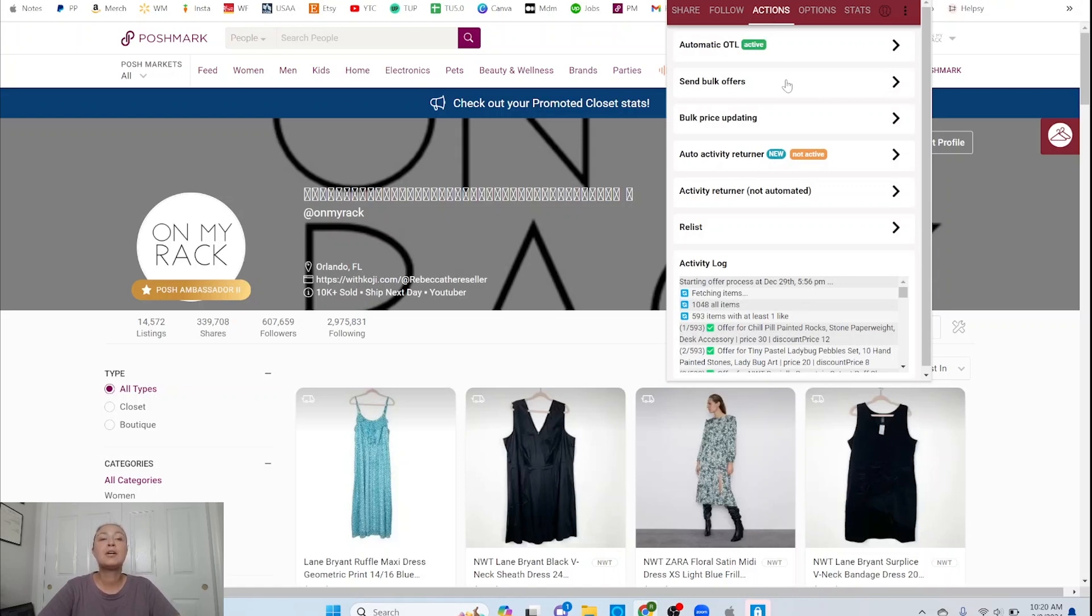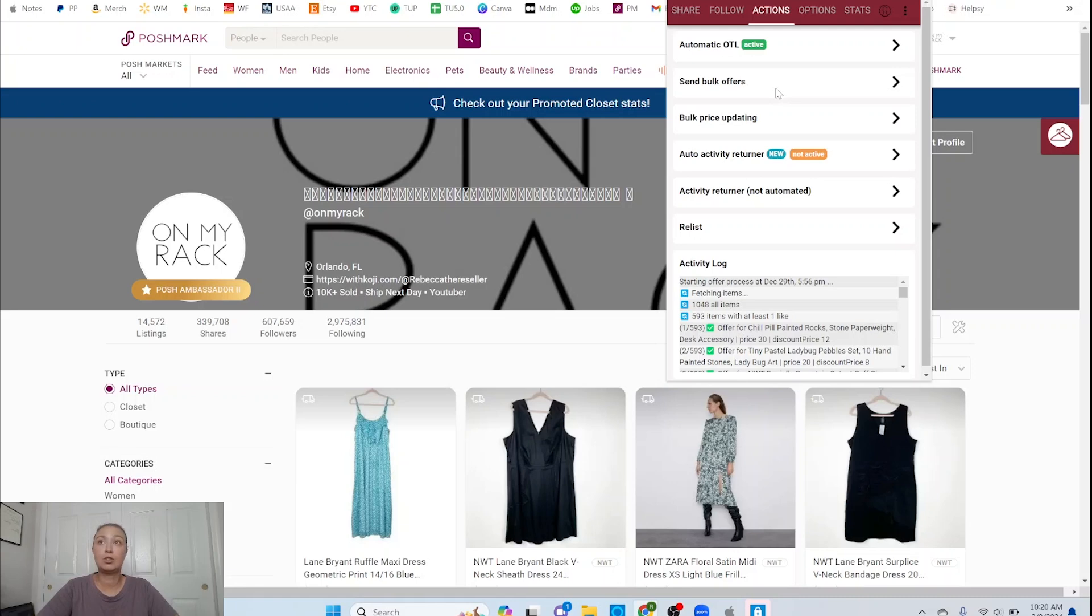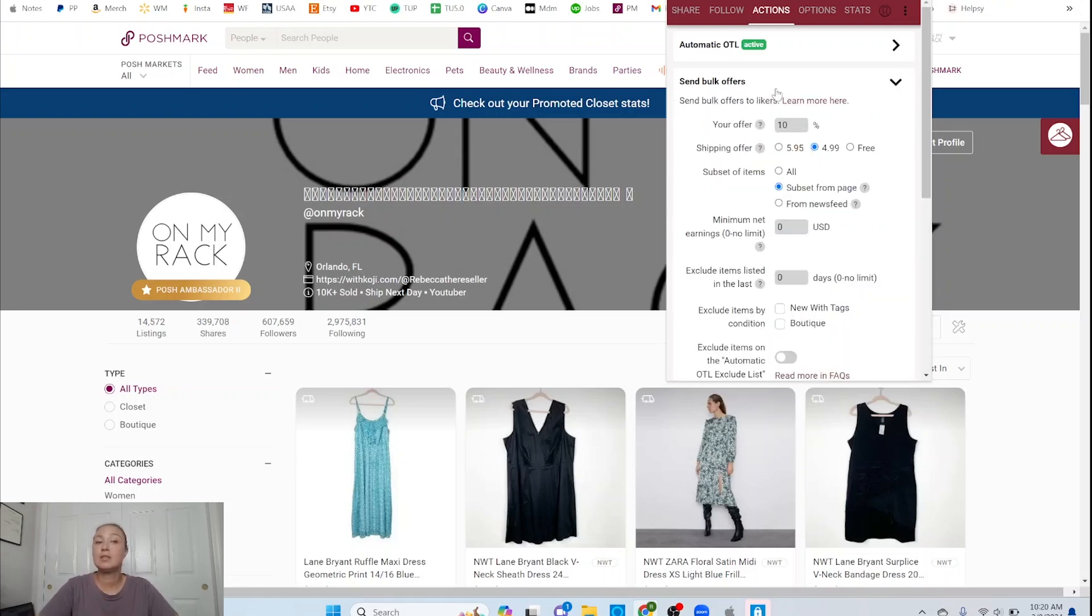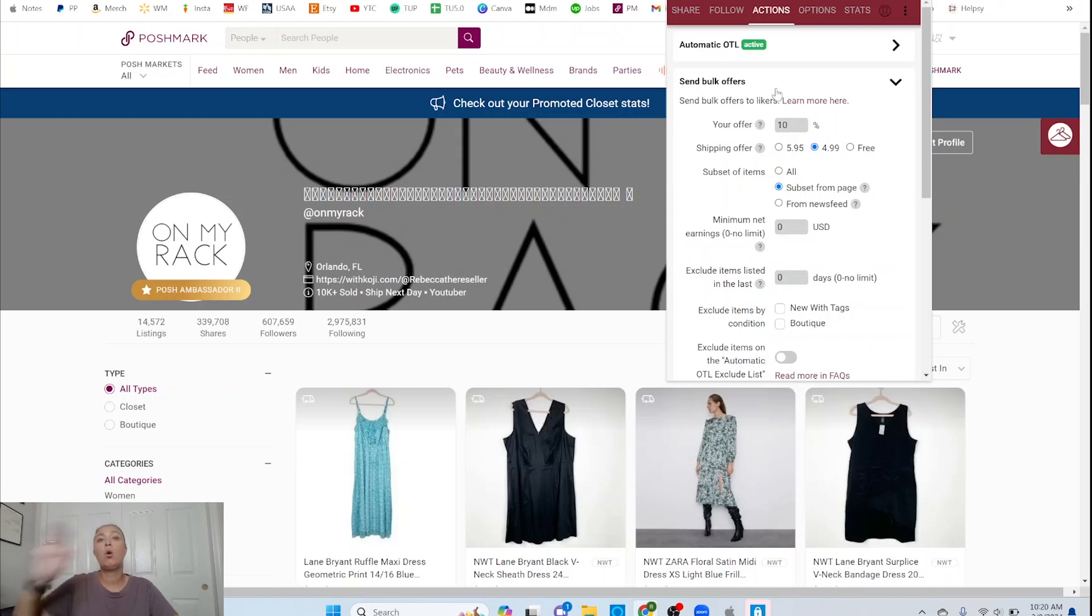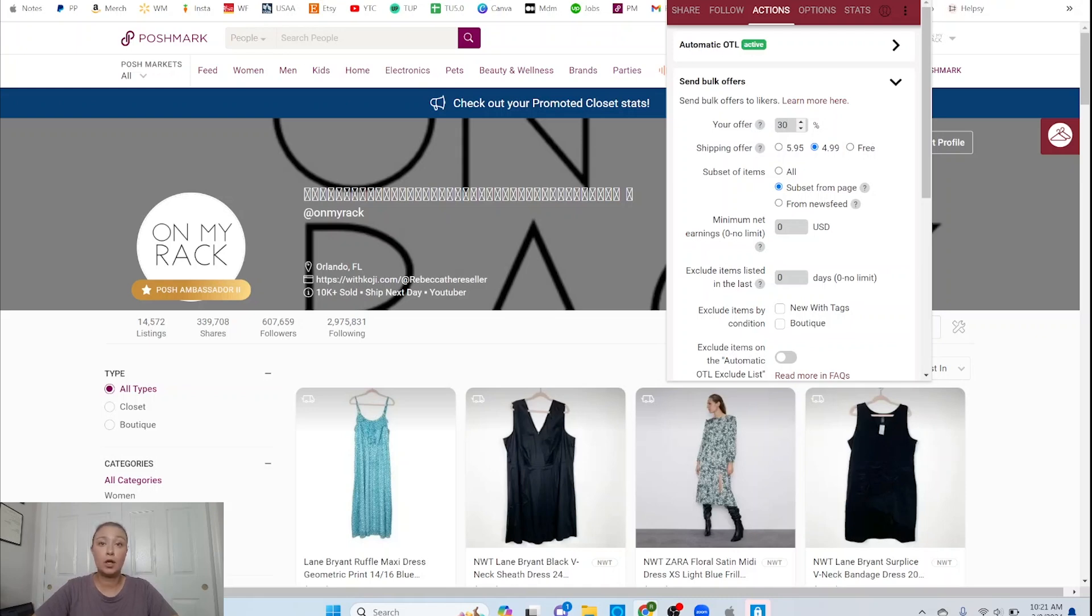So there's a few different options here, but I'm talking about send bulk offers. That's this one right here, number two. Send bulk offers. This is sending out offer to likers on your whole closet, okay? So it's not dropping the price. It's not changing the price. It's just sending out an offer that you set for all of your items to all the likers on that item. So I'm going to send it at 30%. Now I do something called the waterfall strategy. I talk about it specifically in my offer to likers video, so if you're interested in learning about that, I would check that video.